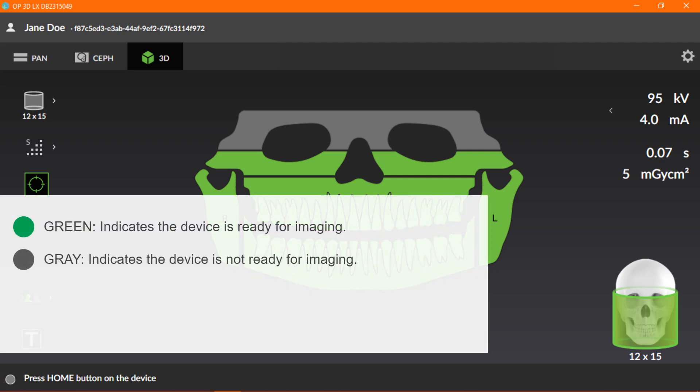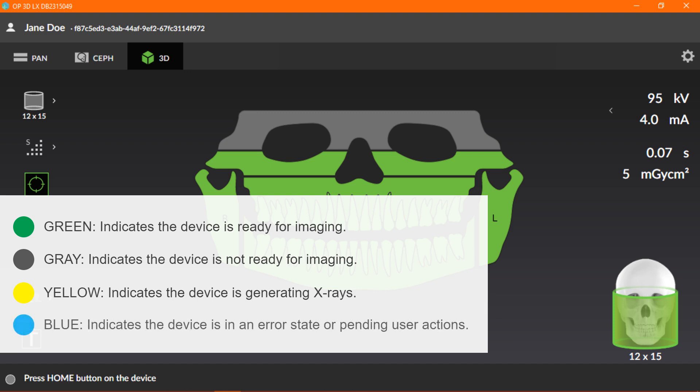Gray indicates the device is not ready for imaging, and you should follow the instructions on the status message bar. Yellow indicates the device is generating x-rays. And blue indicates the device is in an error state or pending user actions, and details will be shown on the status message bar. Now that we've described how to prepare the GUI, let's move on to the next section in this course.